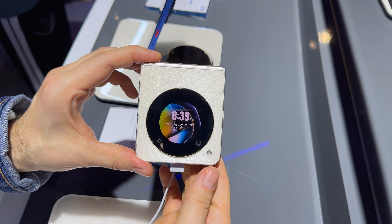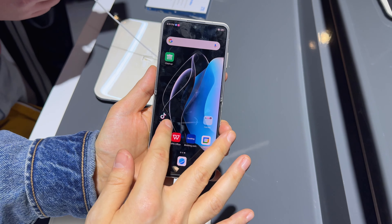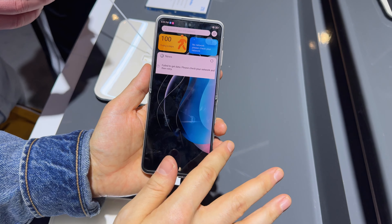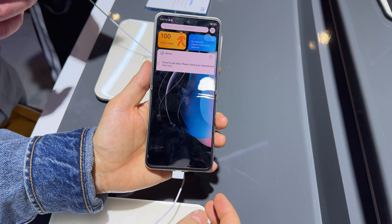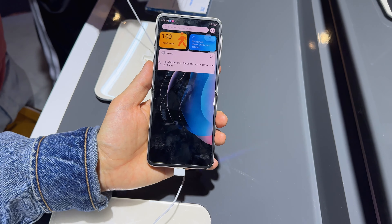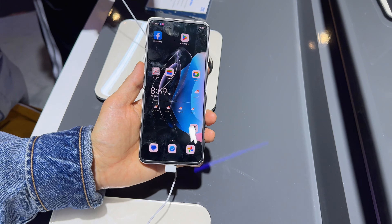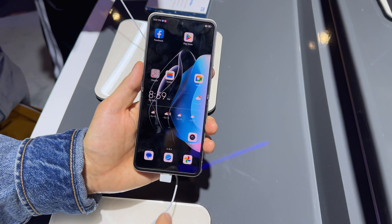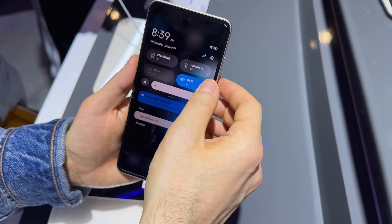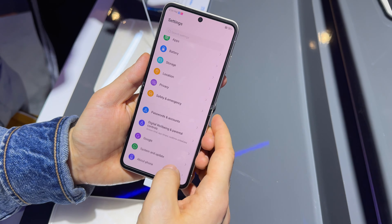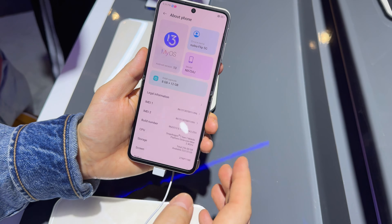We have two cameras here — 50 megapixel and a secondary one, probably macro. This is the flash and this is the main screen. The main screen is a 6.9 incher, it's an AMOLED with high refresh rate, 120Hz.